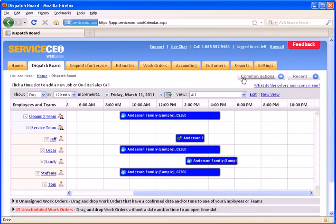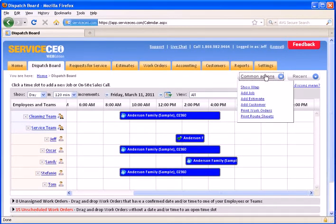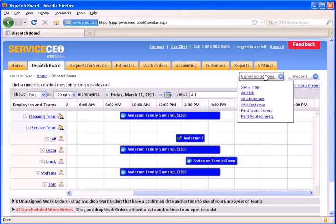We say that because of our common actions button up here in the right-hand corner. From here, you can go through the process of adding in a job or an estimate or a brand-new customer directly from the dispatch board.